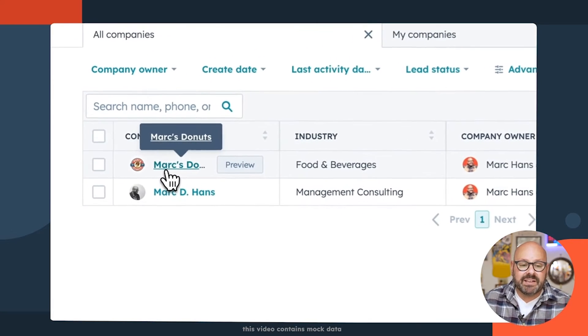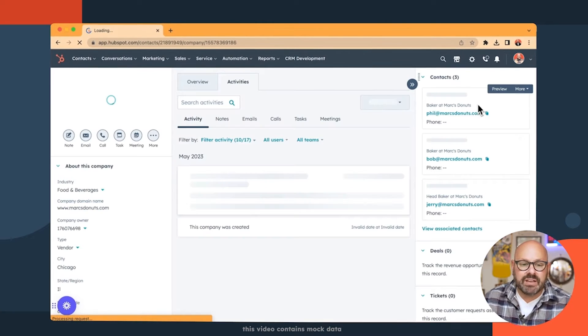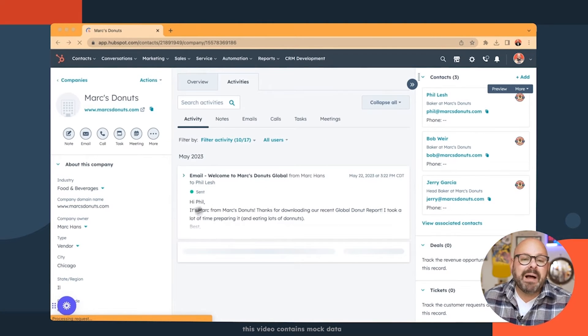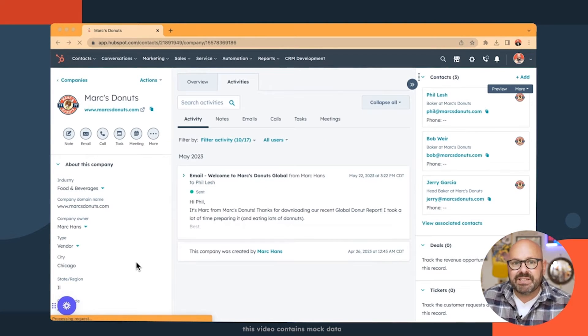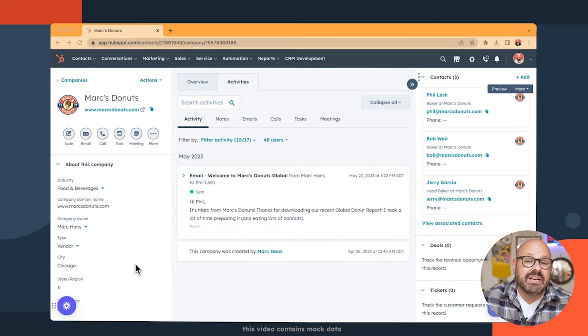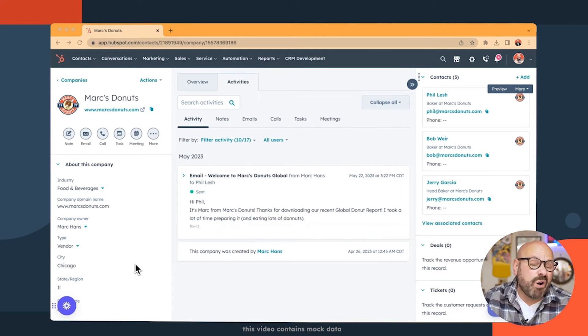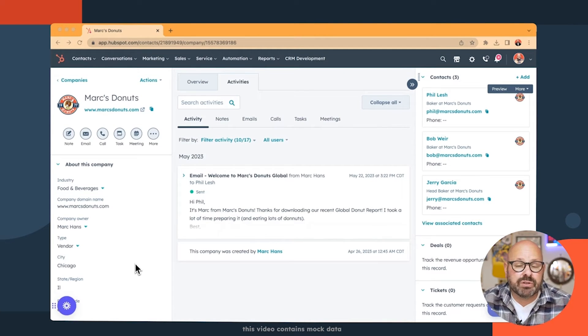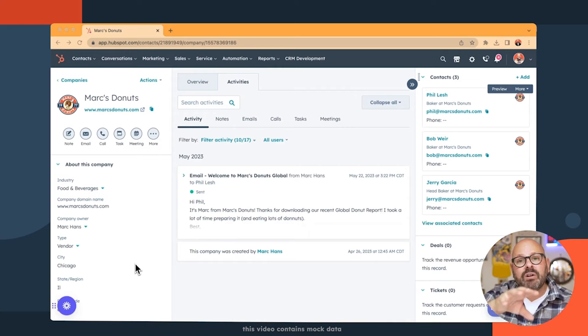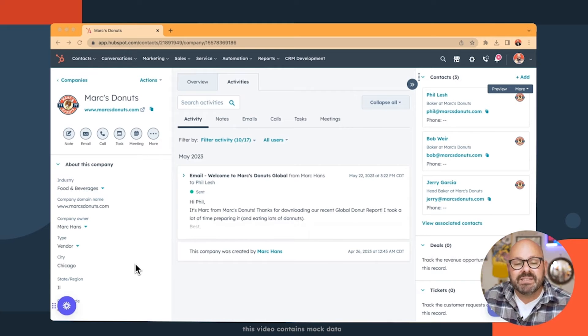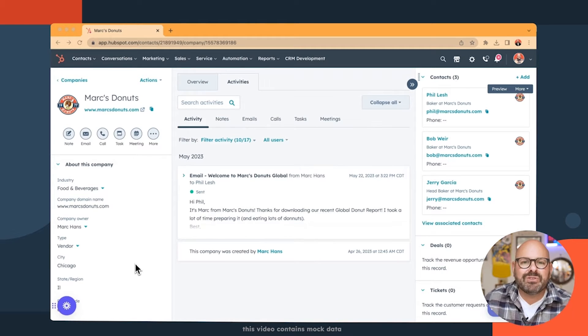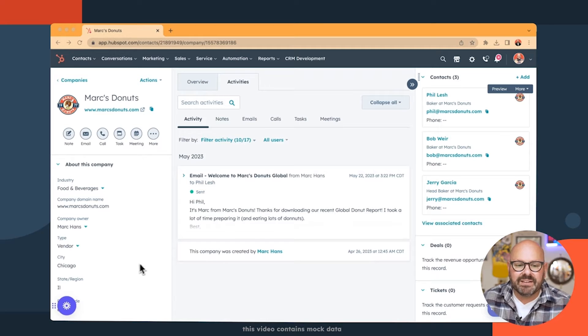Once you click in on a certain company, you're going to see a lot of information. The power of HubSpot CRM is that anybody on your team — whether they're from sales, marketing, or customer service — will all see the same dashboard and get all the same information, so there's no loss of data.